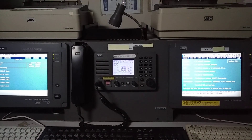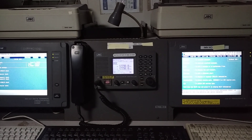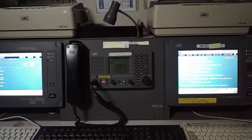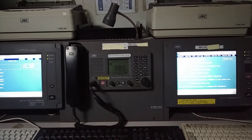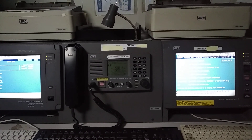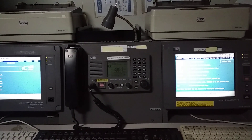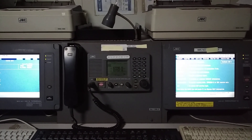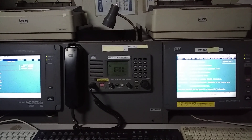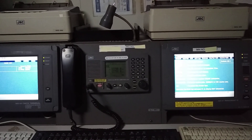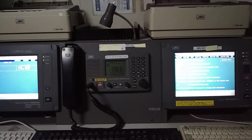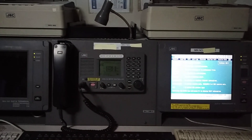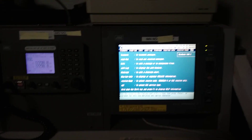Hello guys, welcome to my channel. Today's topic is GMDSS weekly checks. I have already made two videos: Part 1 on types of sea areas and Part 2 on GMDSS daily checks. At the end I will show you how to make entries in the GMDSS logbook, which is very important. If you like my effort and are gaining knowledge from my videos, please hit the like button and share with your friends.